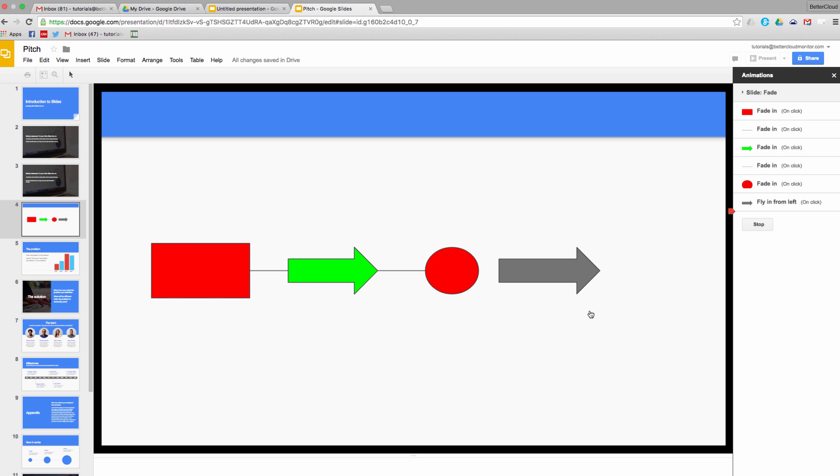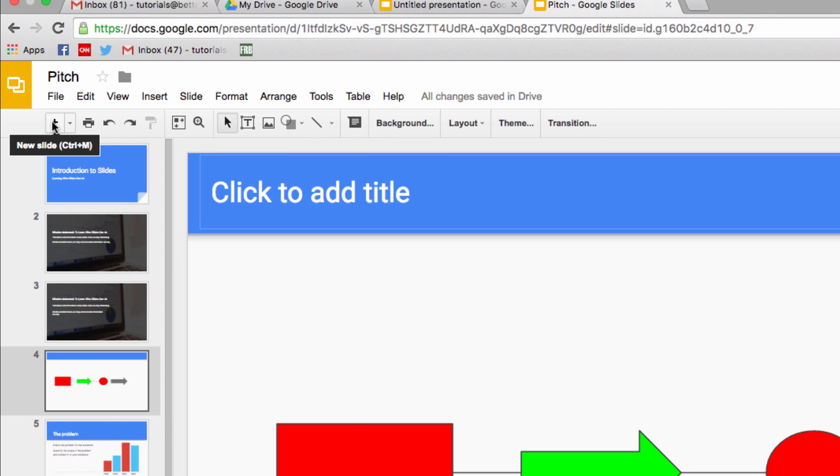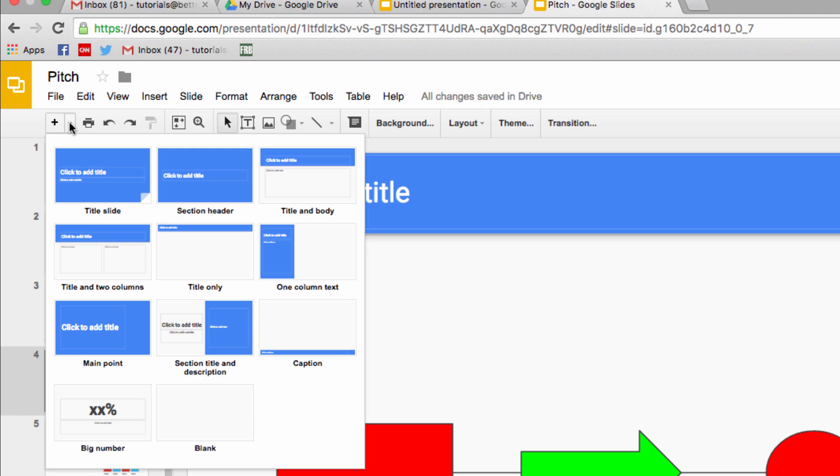Now let's add a slide. You do this by clicking on this plus button, or you can click on the arrow beside it and choose the specific layout of the slide. So I'm going to insert a title slide.